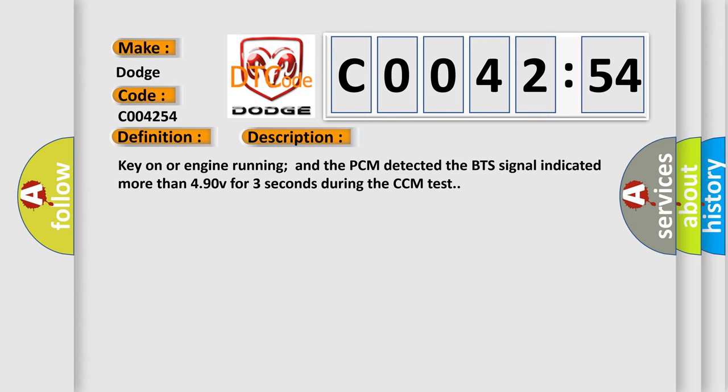Key on or engine running and the PCM detected the BTS signal indicated more than 4.90 V for 3 seconds during the CCM test.